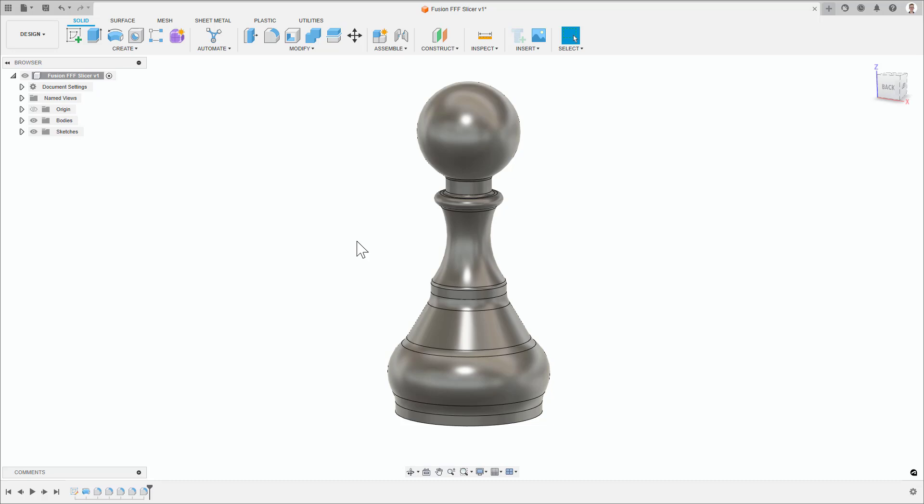Hi there, and welcome to this video on Fusion 360's FFF slicer. This video will show how to output G2 and G3 moves in your print file.